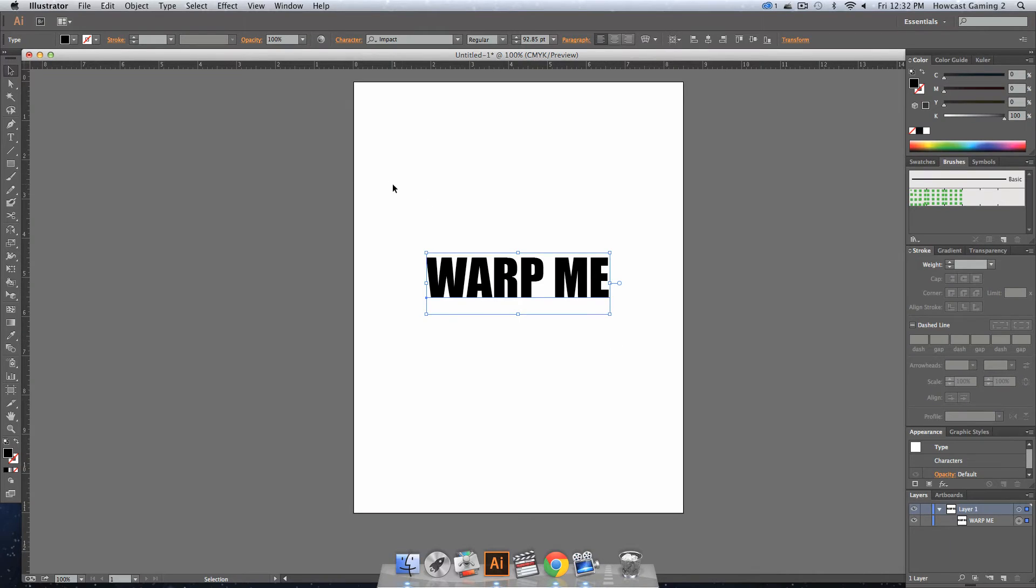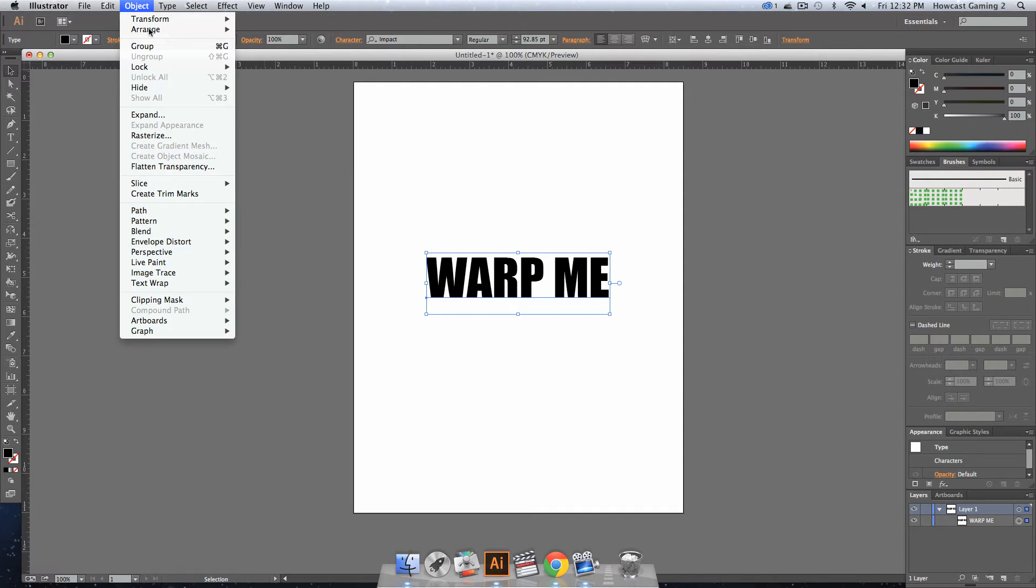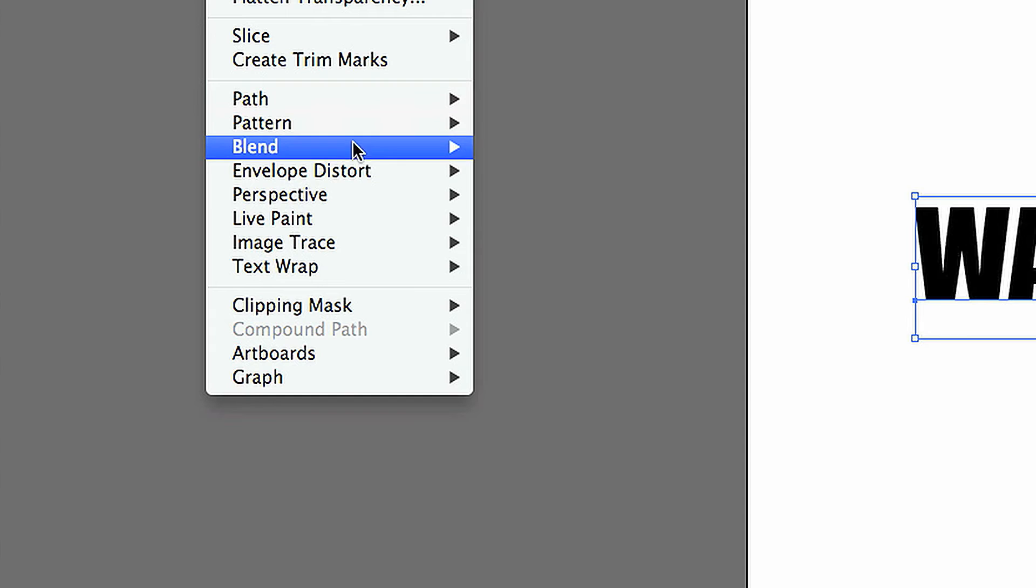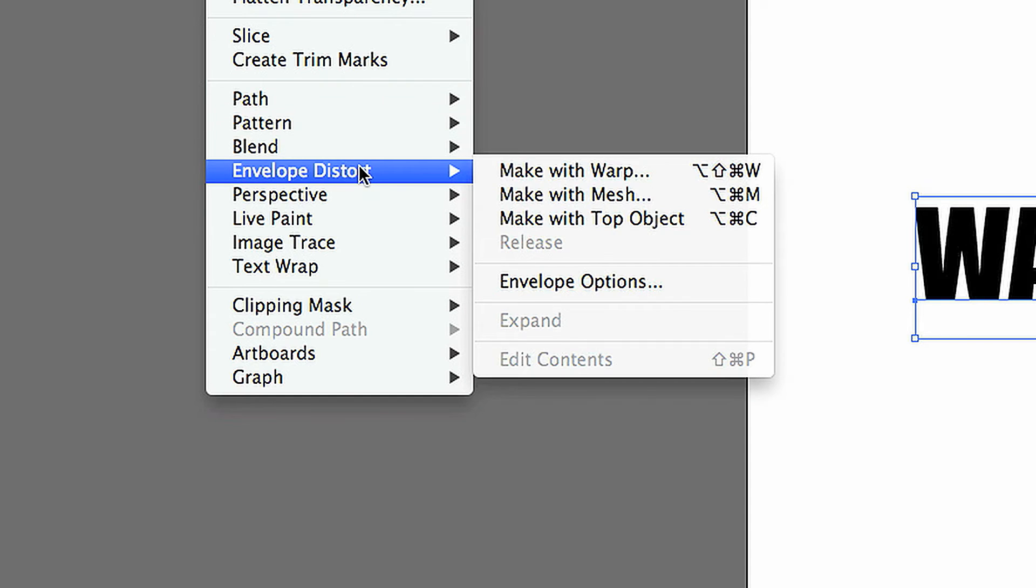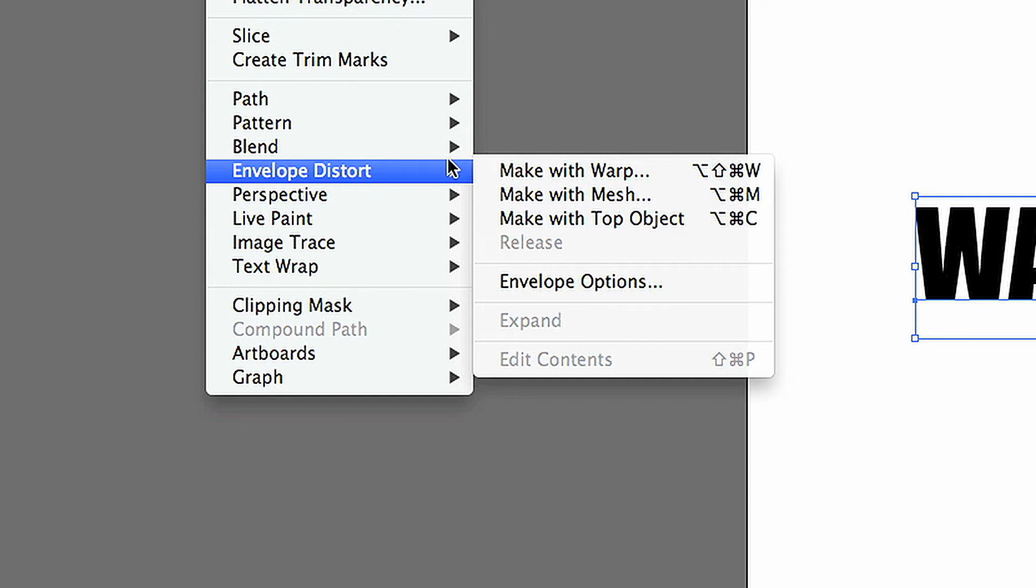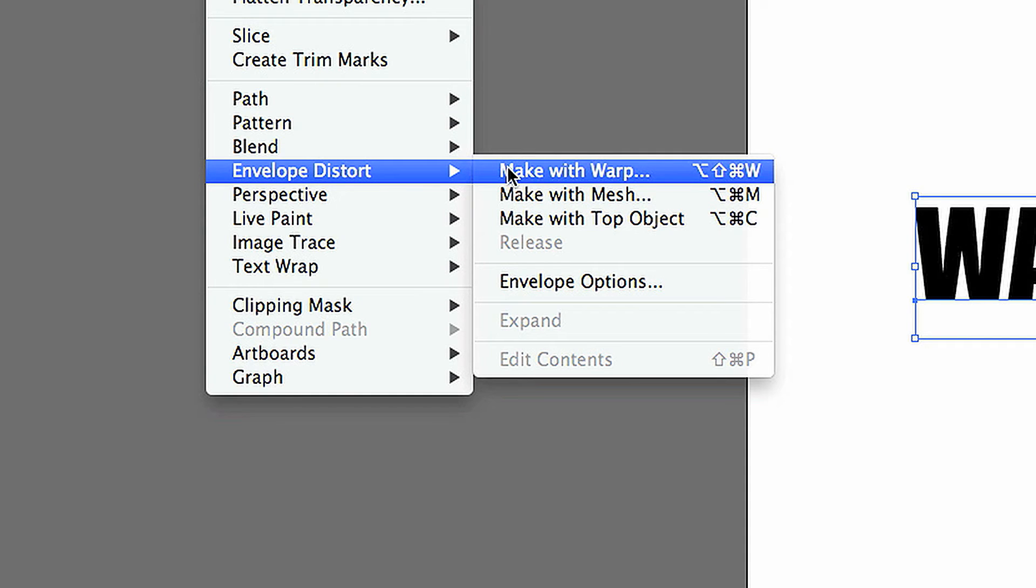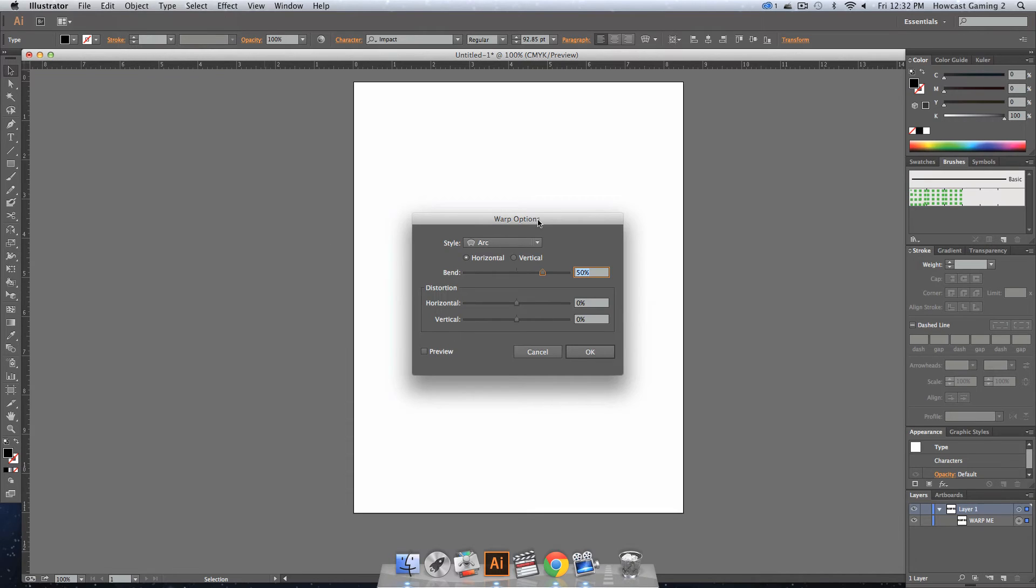So what we do is we select the text on the artboard, we go to our Object menu, and we go down to Envelope Distort, and we go to Make with Warp. And when we click that,